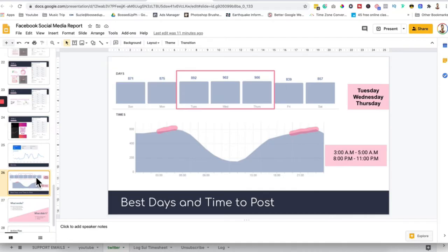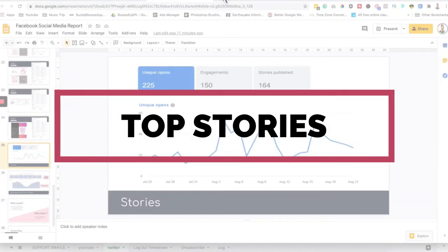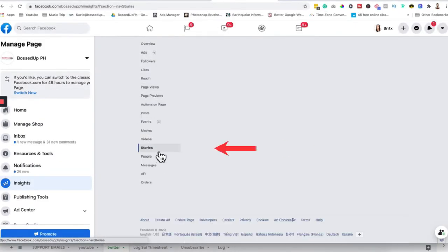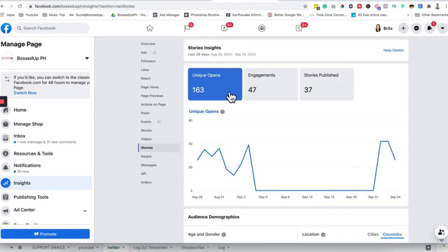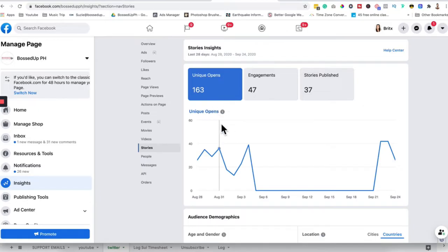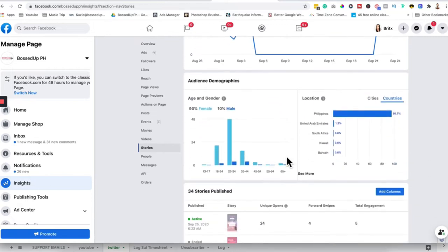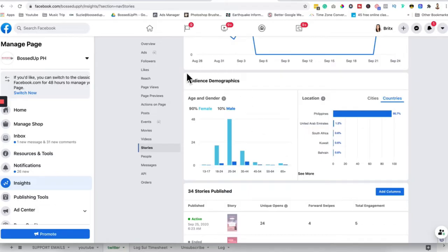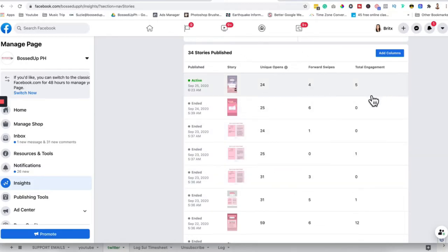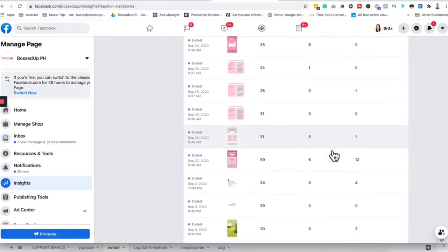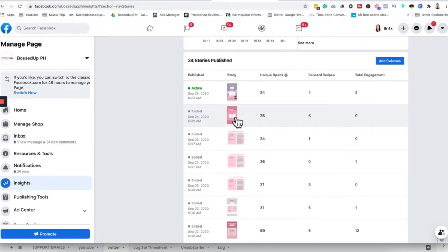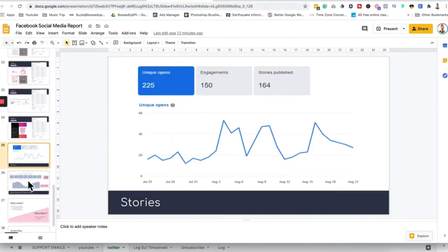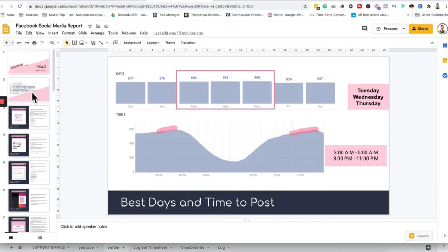This one is what they did. Best days and time to post. And then for the stories, here are the stories. Where can you see the stories here? It's on the side. Click stories. And then you'll see this. We have, as of now for the last 28 days, 163 unique opens. And then stories published and engagement. If you also want to know your demographics when it comes to your story openers and story viewers, here you can see it. And then here are the analytics. How many opened, how many engaged. If you want to get the top 3 to 5, you can backtrack it here, click it, and screenshot. And put it here. I don't have my interns get this because we're not very active when it comes to stories.